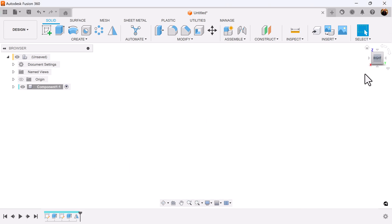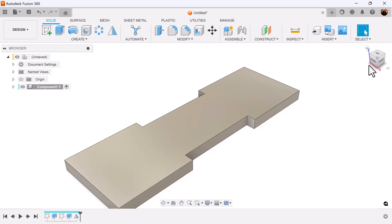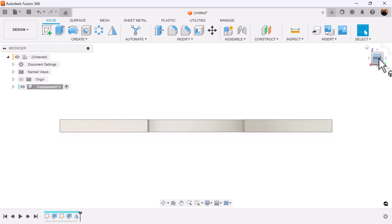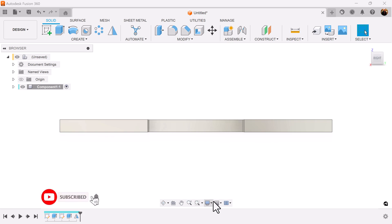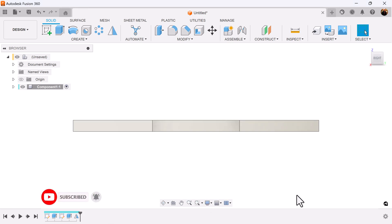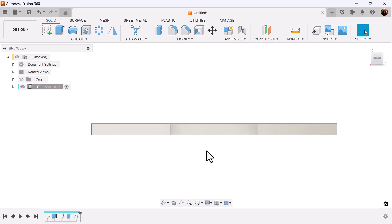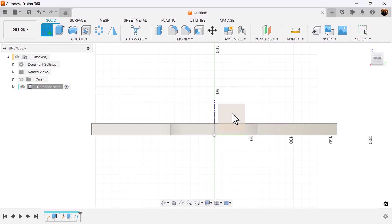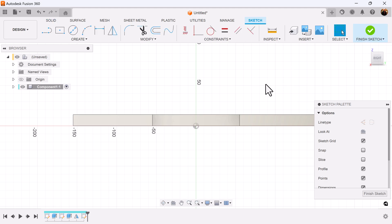Select the right view. Select the home key to bring it back in focus. Once again select the right view. Let's make sure that our display settings are set to perspective with ortho faces to make sure this is flat facing us. Create a sketch on this right plane here.